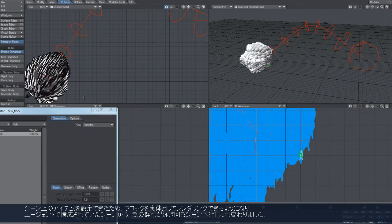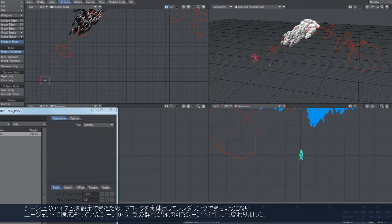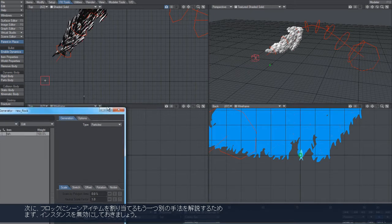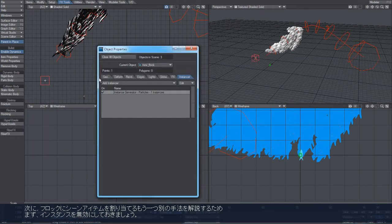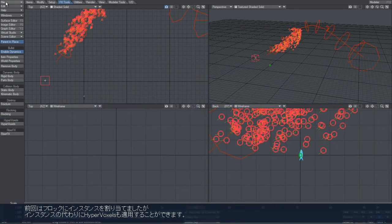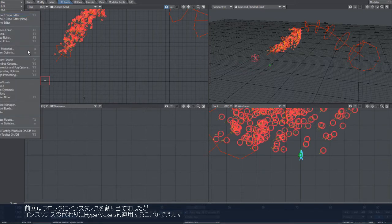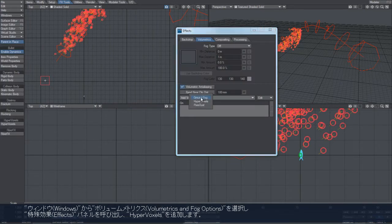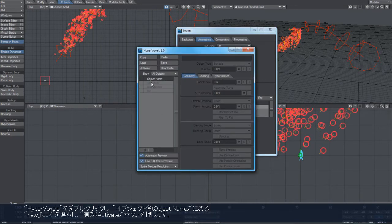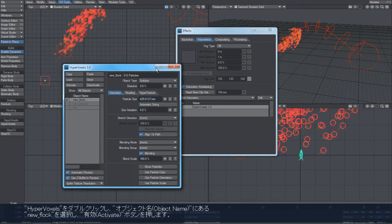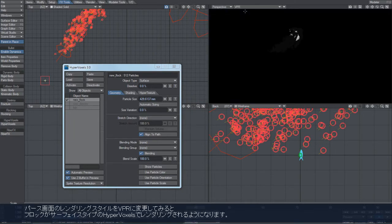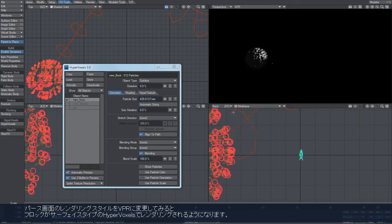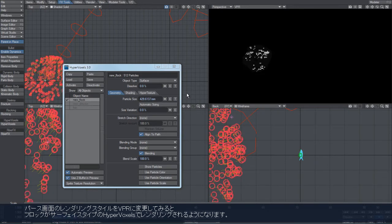For example, I'll just turn this off. You can also apply hypervoxels to these. If we just load up the hypervoxel panel, say for example surface HPVs.